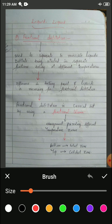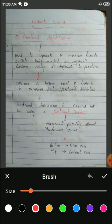In the last class we tried to understand the method of distillation. Distillation and fractional distillation are two similar methods with a slight difference. Distillation is applied for the separation of a solid-liquid mixture, whereas fractional distillation is the more advanced type of distillation which we use for the separation of two miscible liquids. The steps which we use in distillation will be the same for fractional distillation.